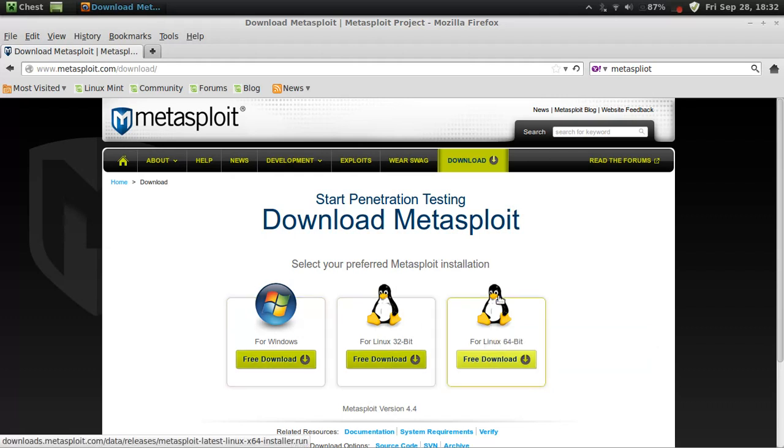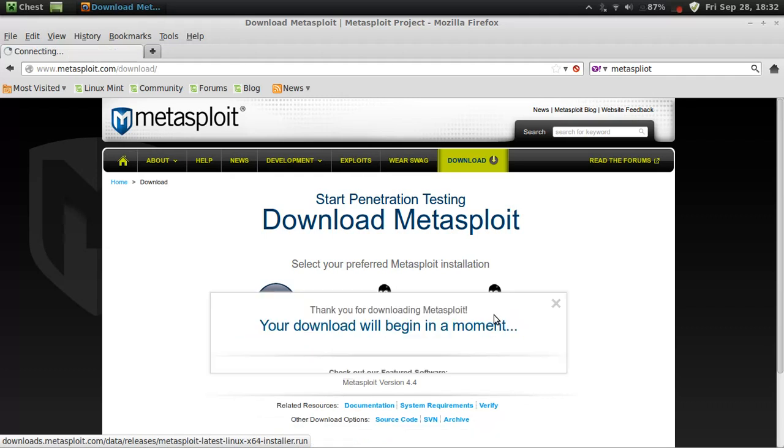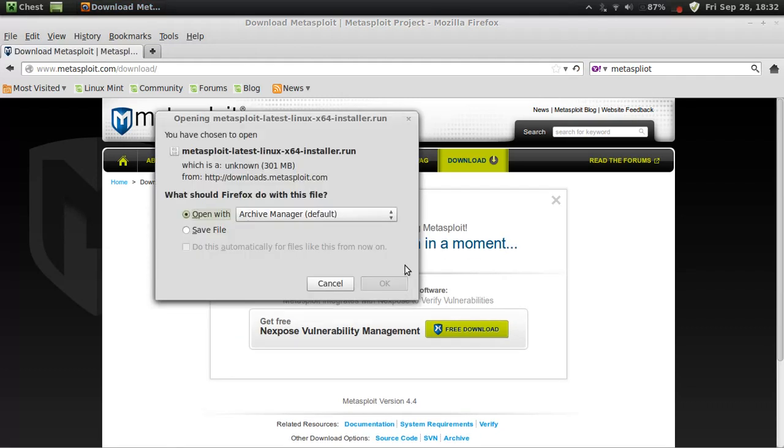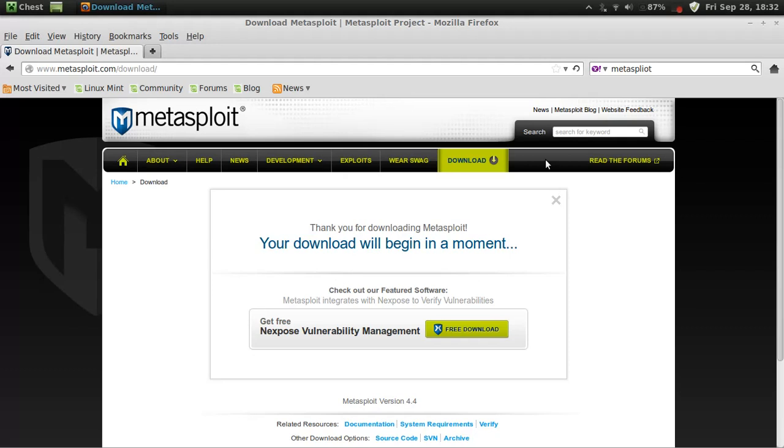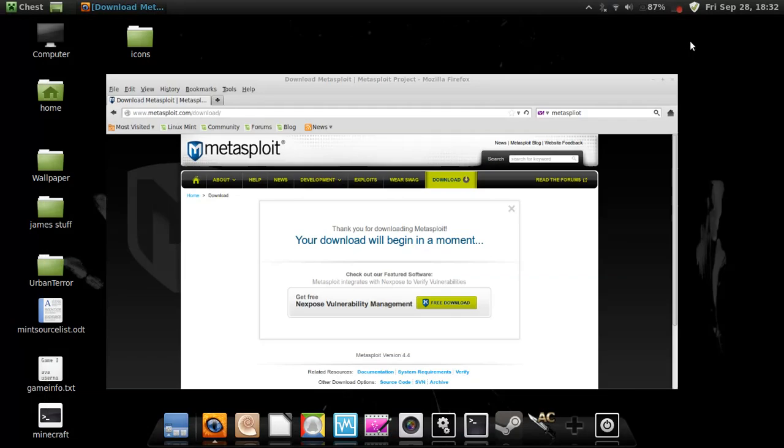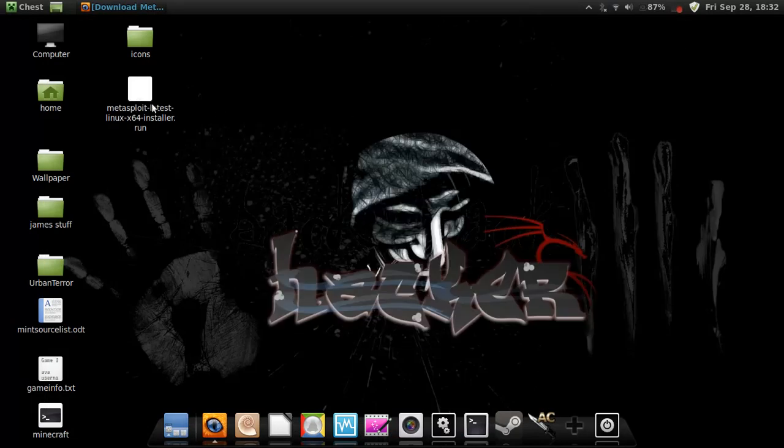Thank you Casey. Now you save the file. I've already got it saved because it takes like 7 minutes to download and I don't want to keep you all waiting that long. So here it is right here on my desktop.